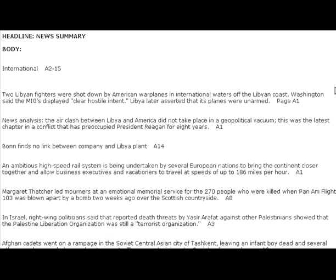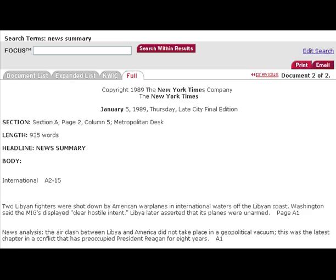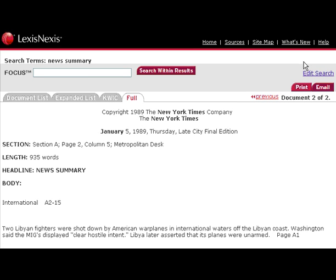If you want to look for a specific article, you would take the keyword — say, Margaret Thatcher — and rerun your search. This has just been a quick introduction to searching newspapers online. If you need more help, please contact the Georgia Tech Library.